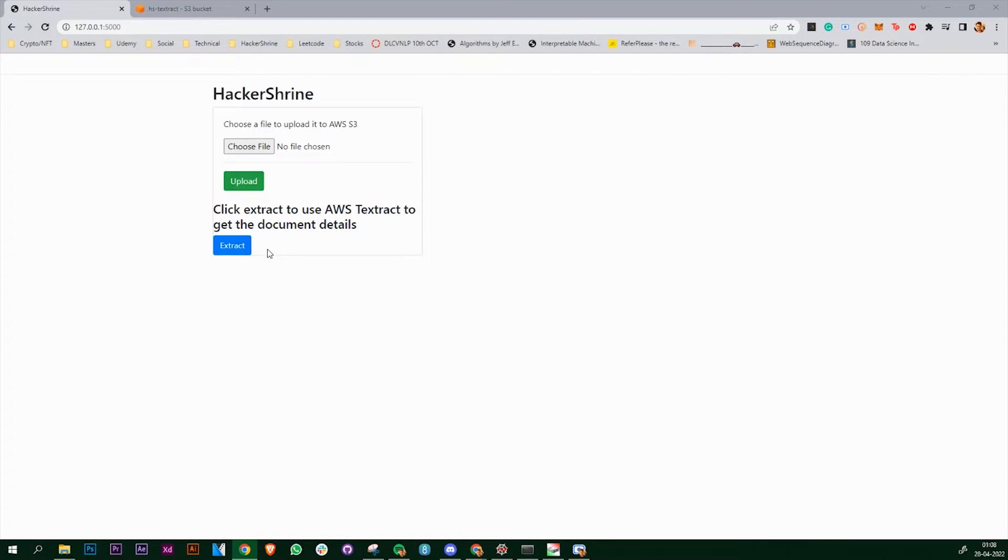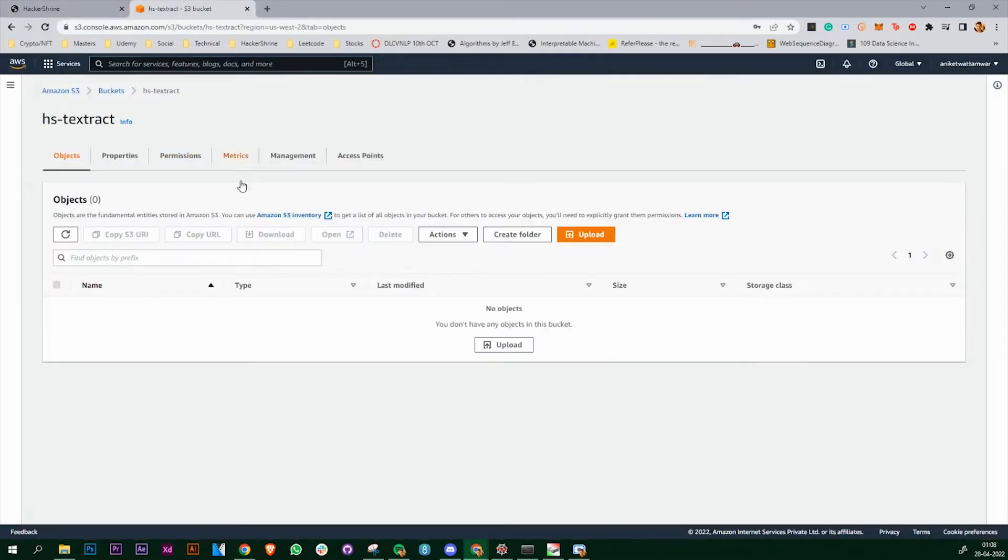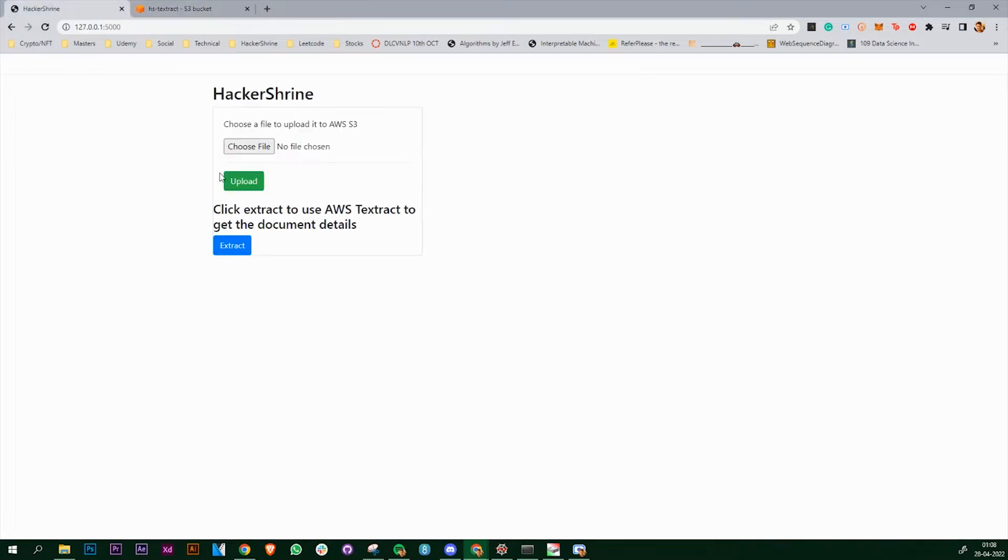I have created a bucket already which is empty right now and I have this web app ready. So let's see how this works.